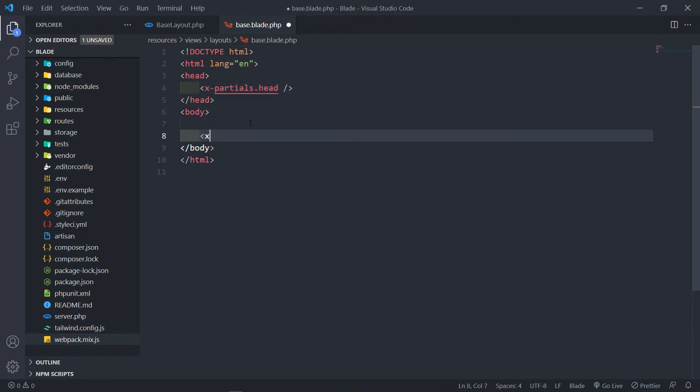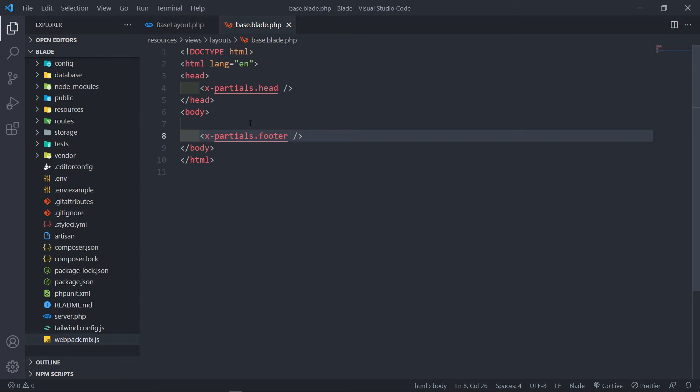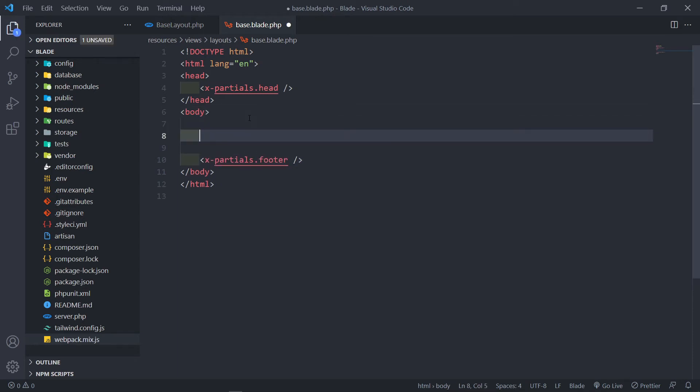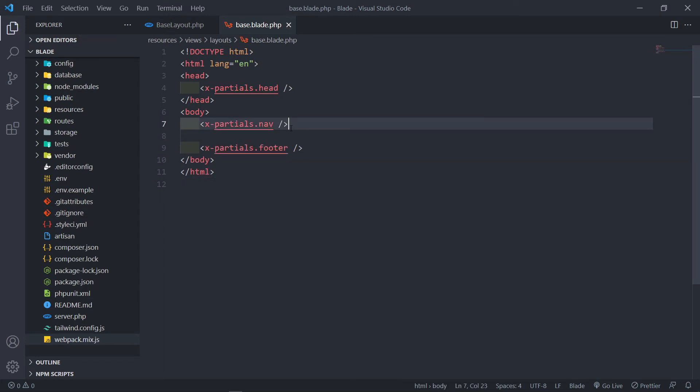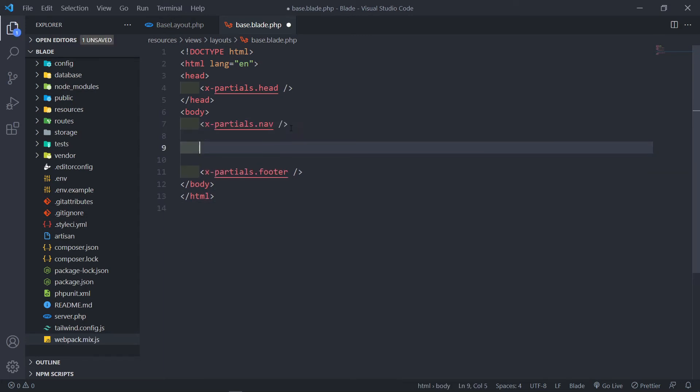Now, the next thing we want to do is we want to add the footer as well. Now the next thing you guys need to remember, if you're following the series...